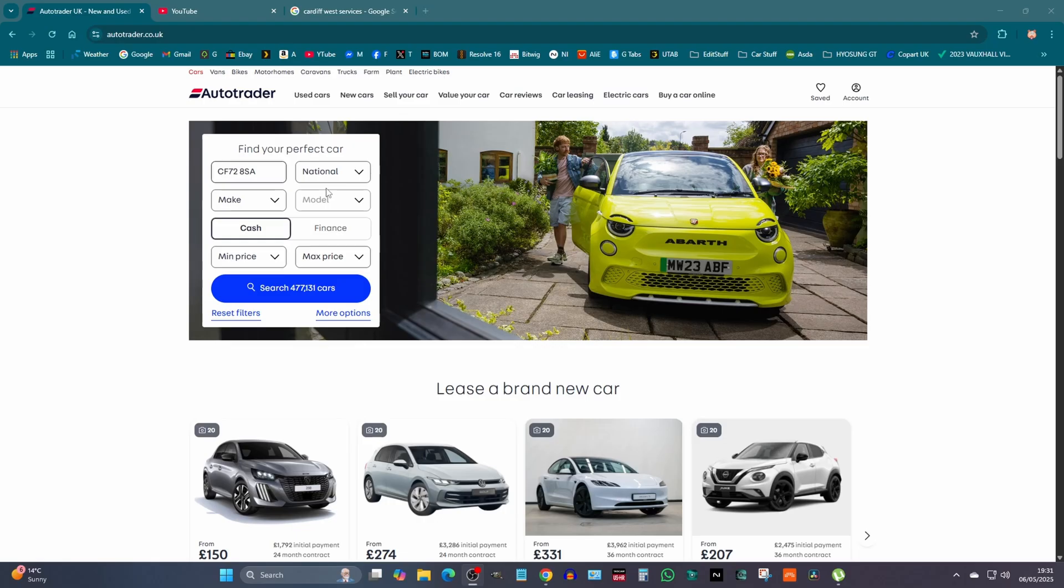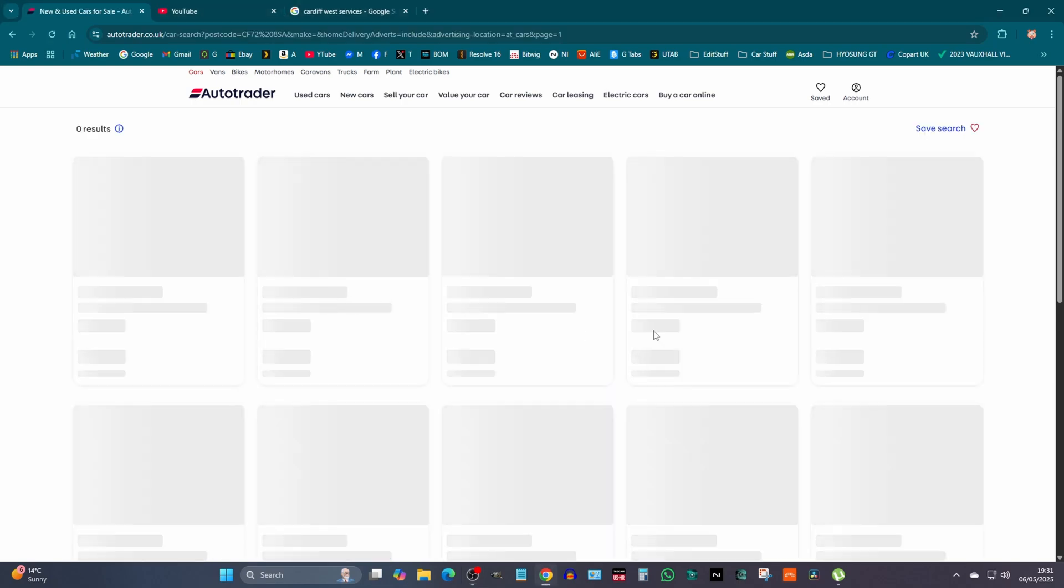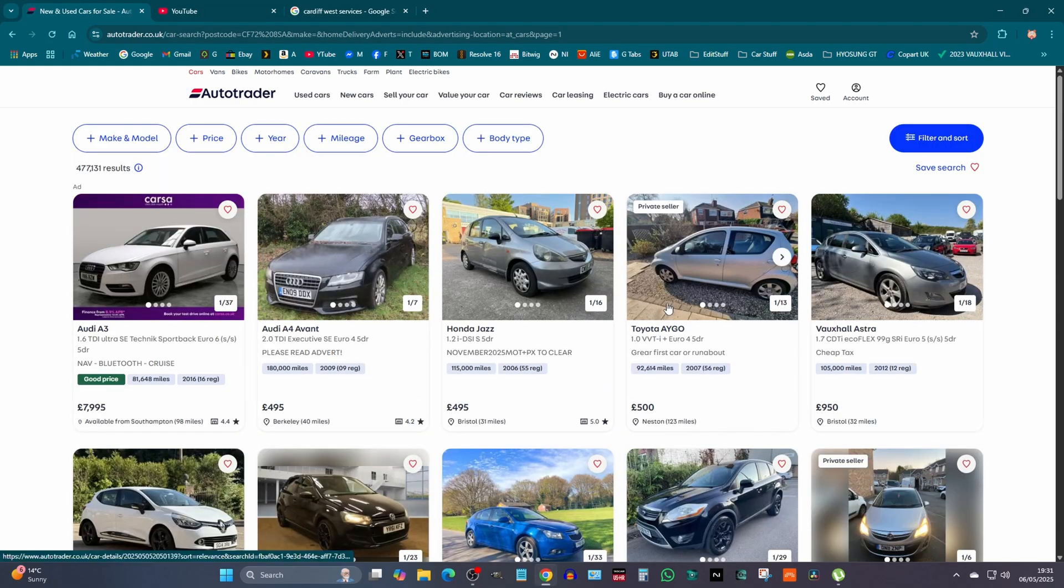Right, this is just a quick video. That's not my postcode, by the way. I'll search on all these cars here.